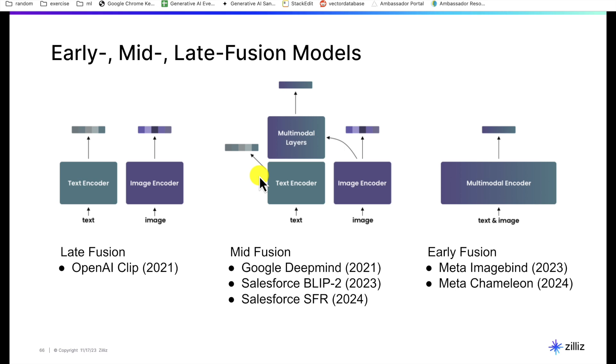Mid fusion starts out similarly—you've got separate text and image models that are trained independently. But what's different is you might have some holdout data that is used to now train a mid fusion model. This is now a united model over both text and images of that holdout data. Some examples of this architecture were Google DeepMind in 2021, Salesforce Bloop and SFR, as well as some versions of trillion parameter models from Gemini and GPT-4V.